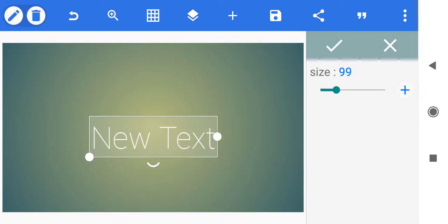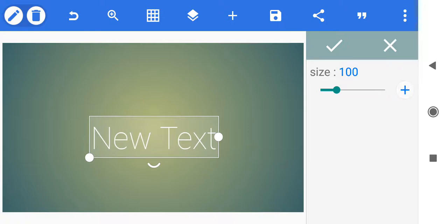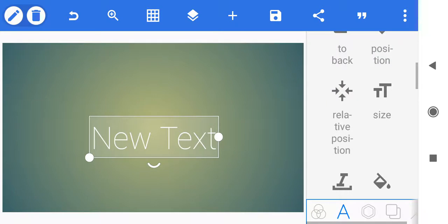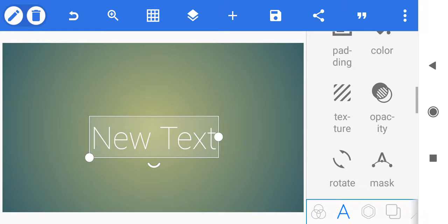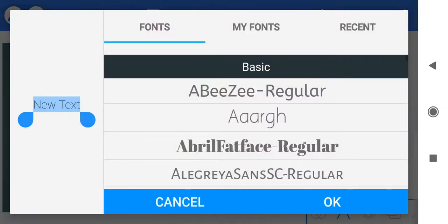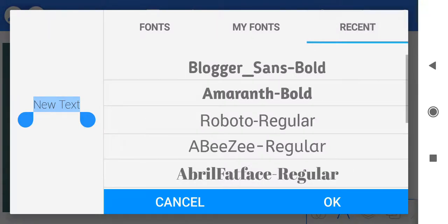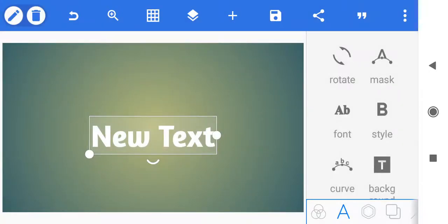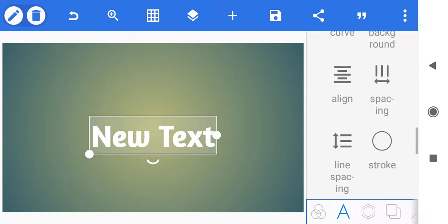We're at 95 and we're just going to hit the plus button until it's 100, and we're going to tap on the check mark because we got the size that we want. Now we're going to edit our font — I'm going to click on the recent fonts and let's choose Amaranth Bold, I kind of like that. We're going to say OK in the lower right hand corner. We've got the size and the font that we want.